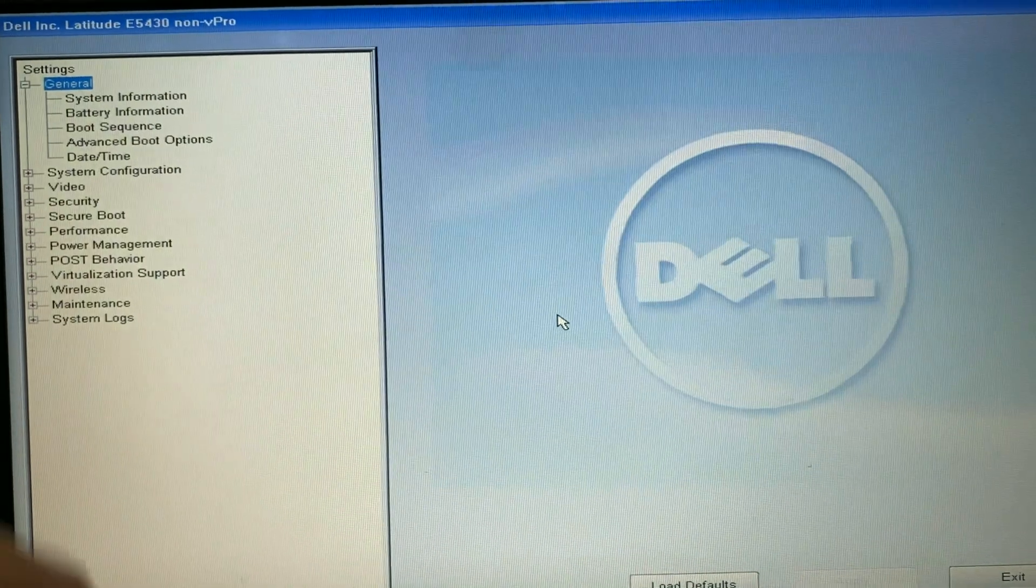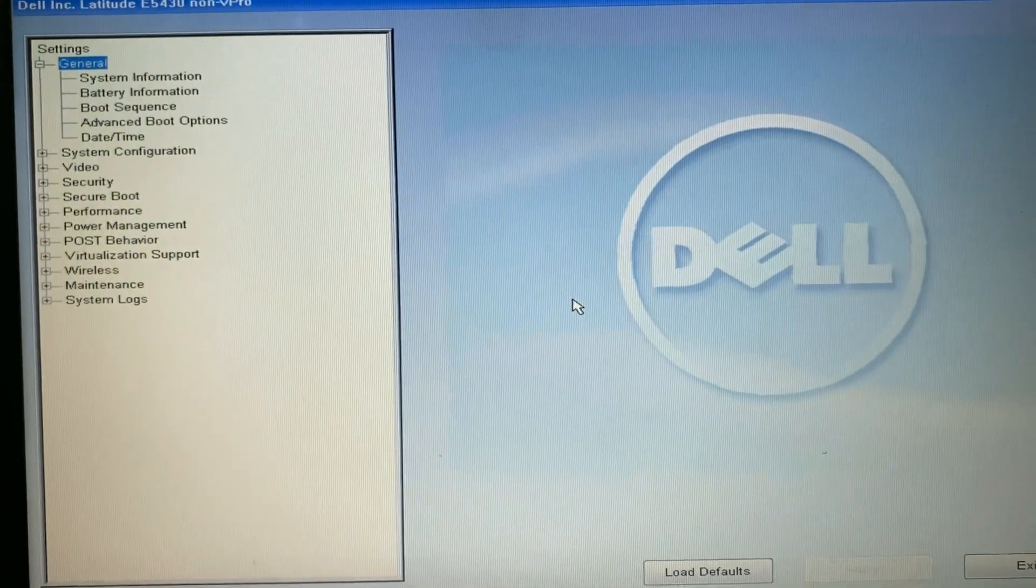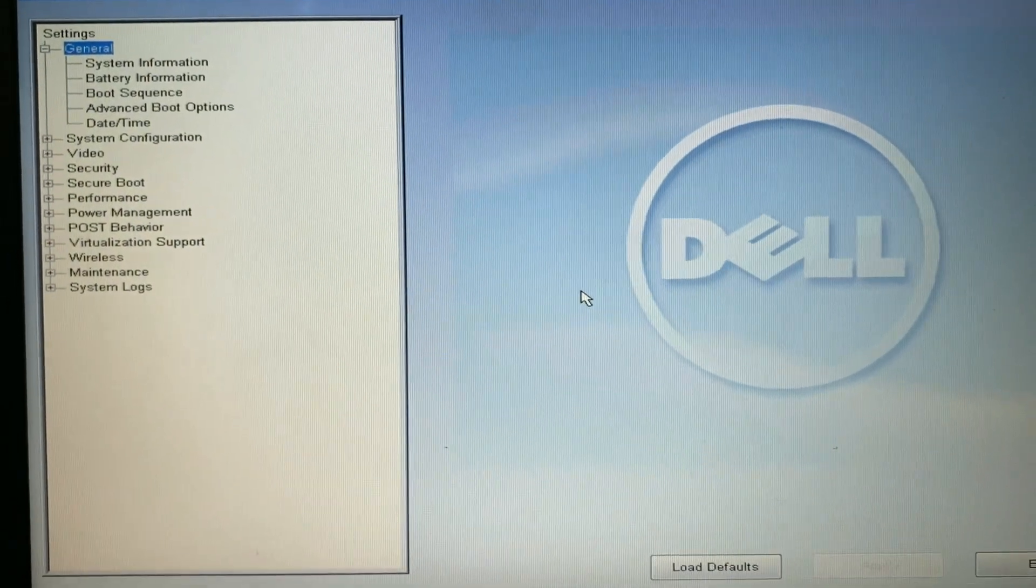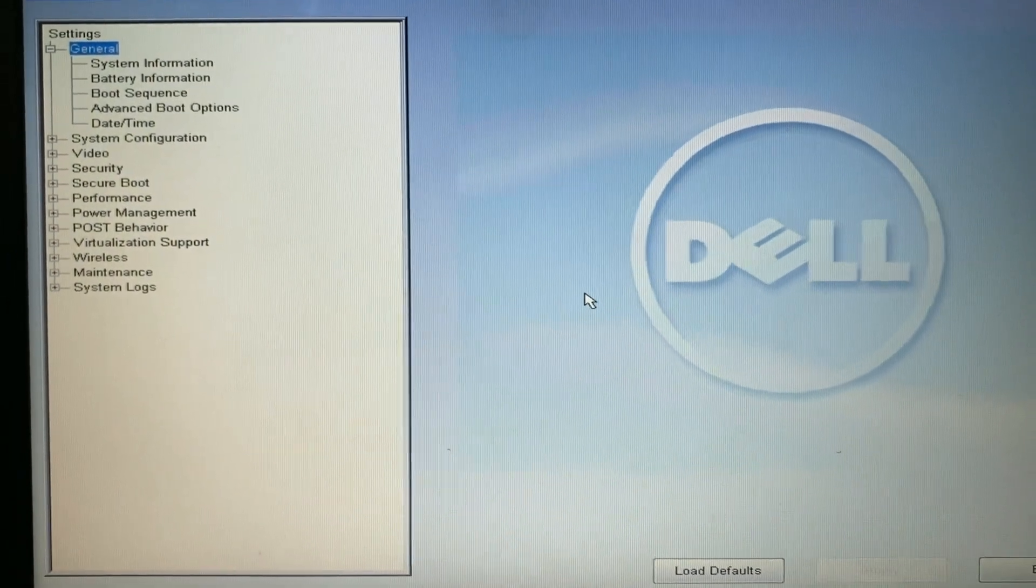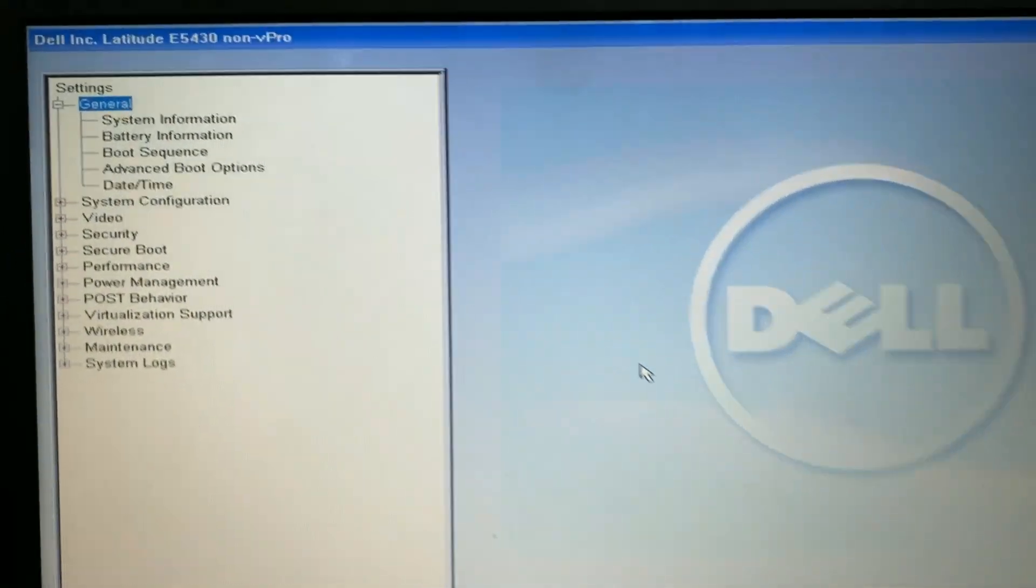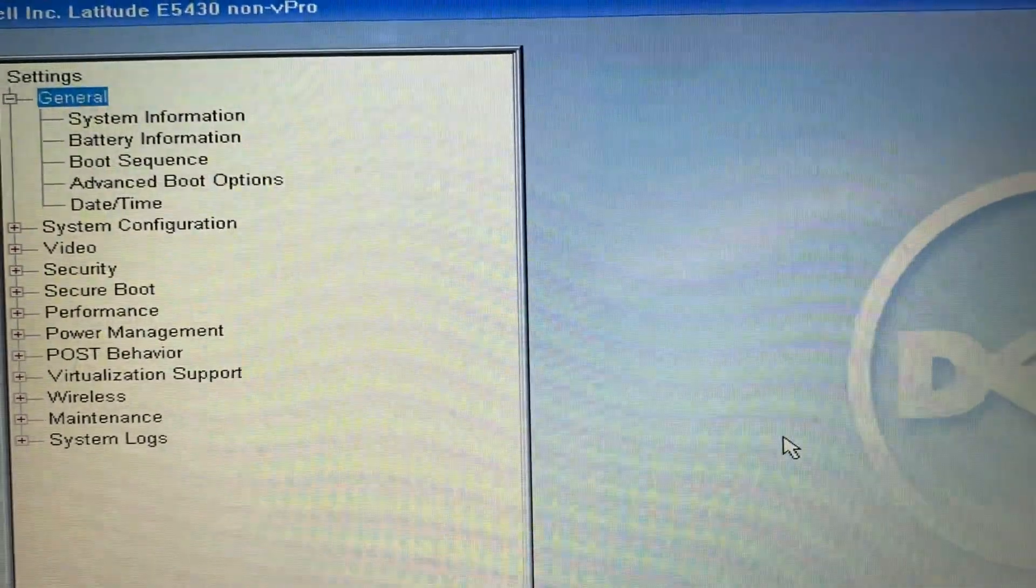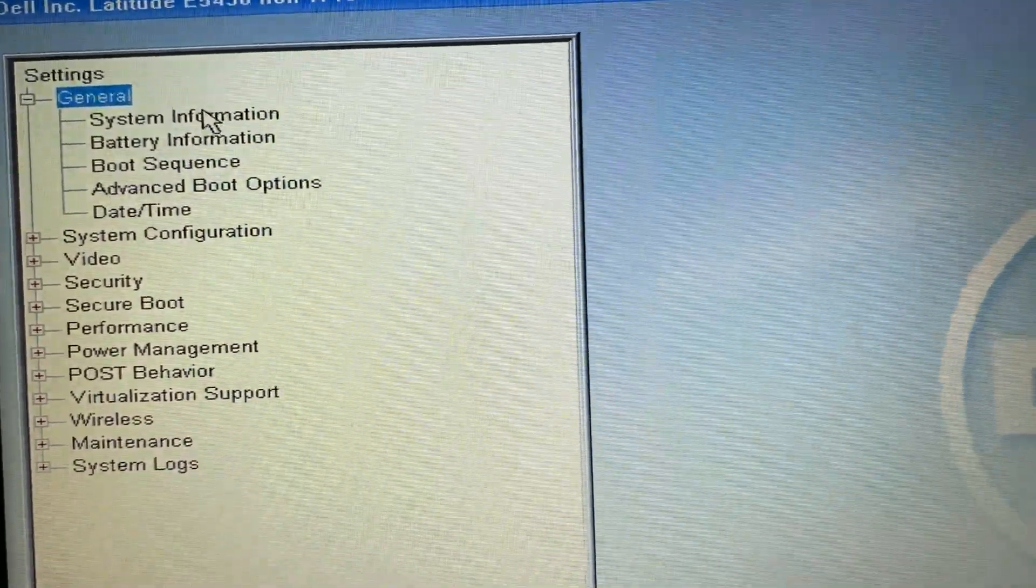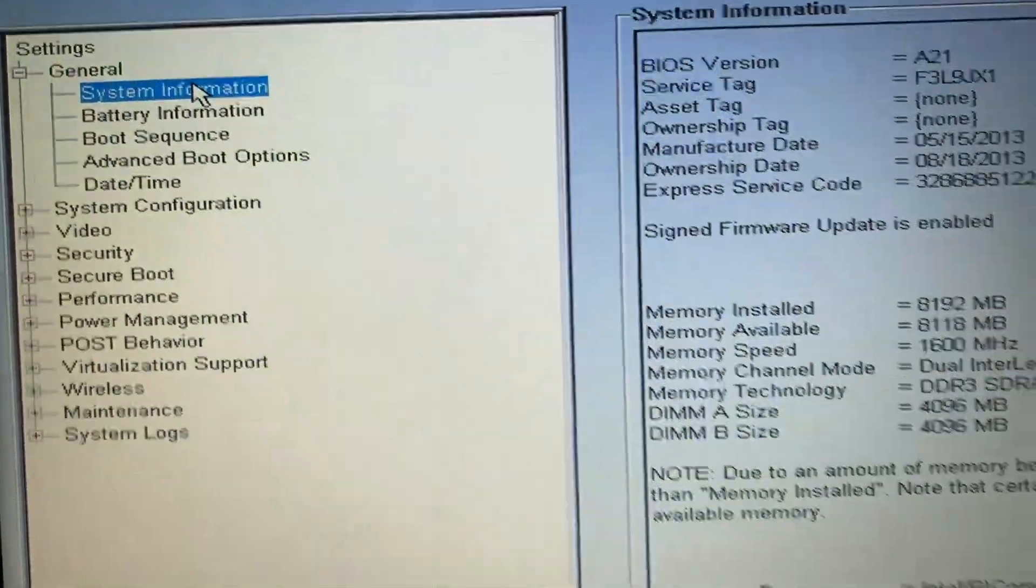Here you can see the BIOS menu. First go to system information and check your hard disk condition. Make sure your hard disk is showing in BIOS.